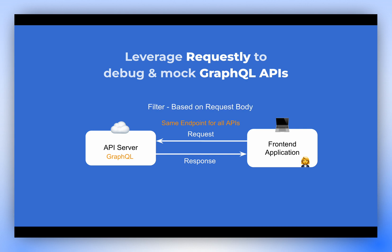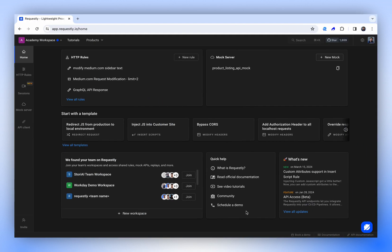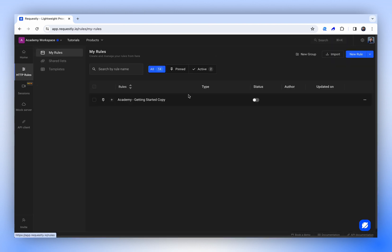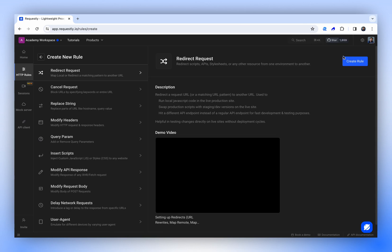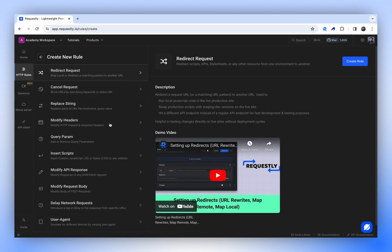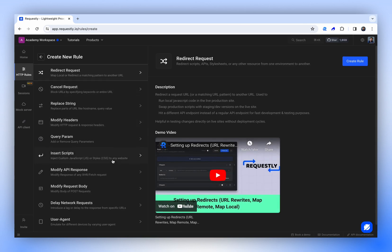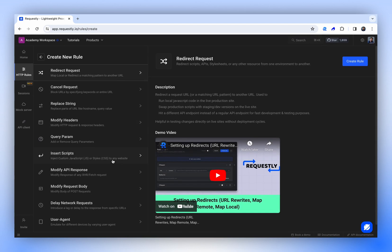Requestly offers a suite of tools that can greatly enhance your GraphQL debugging experience. For instance, if you navigate to HTTP rules and click on New Rules, you'll find an array of options that can assist in debugging both REST and GraphQL APIs. However, in this tutorial, we'll focus specifically on the rules that are beneficial for GraphQL.